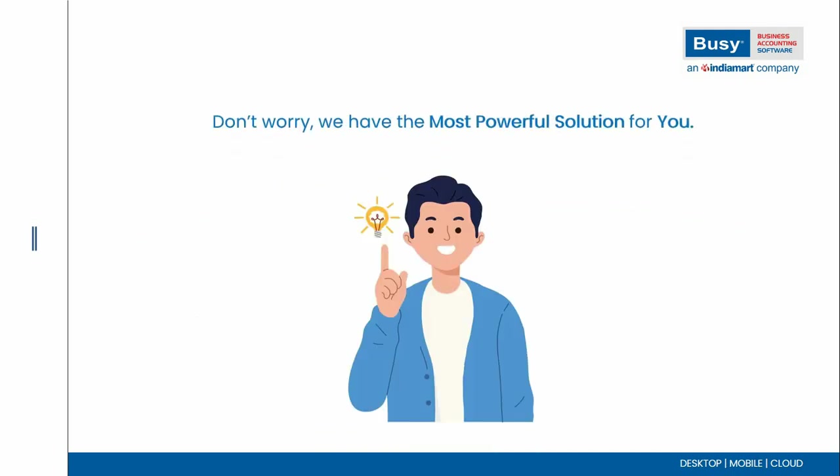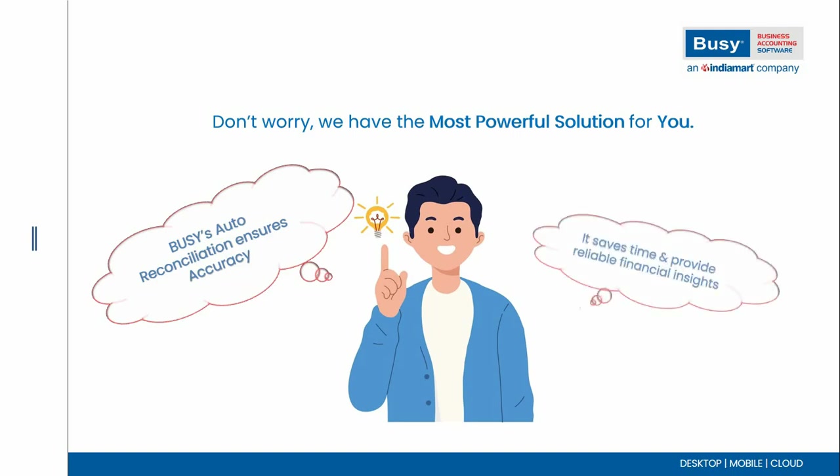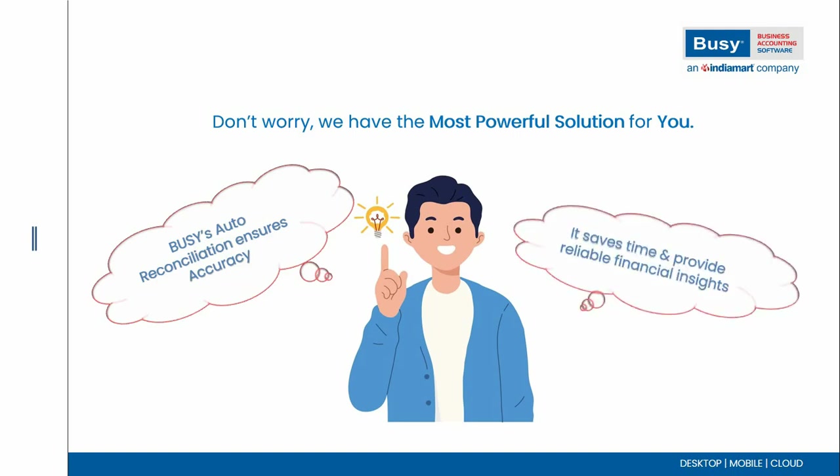But don't worry, because Busy provides automatic bank reconciliation. This ensures accuracy, saves your valuable time, and gives reliable financial insights.